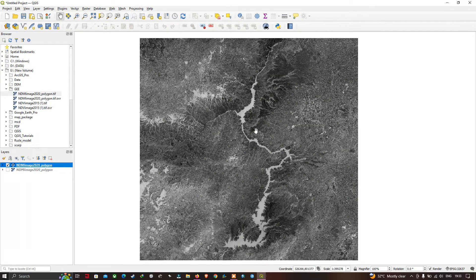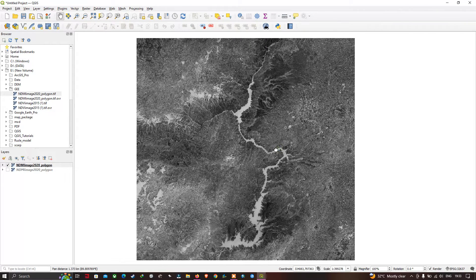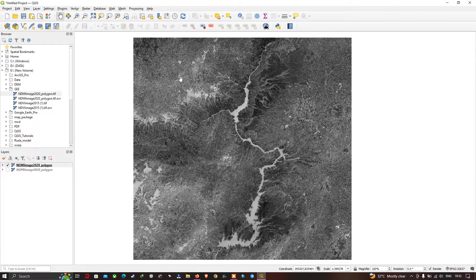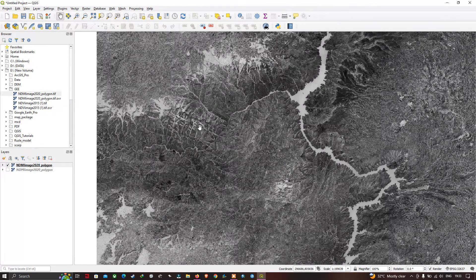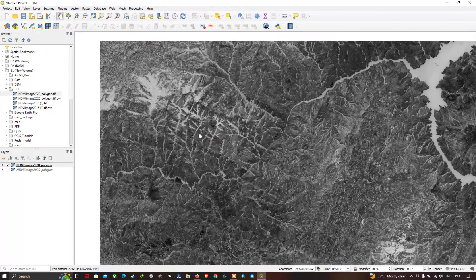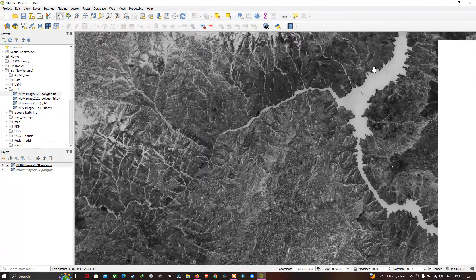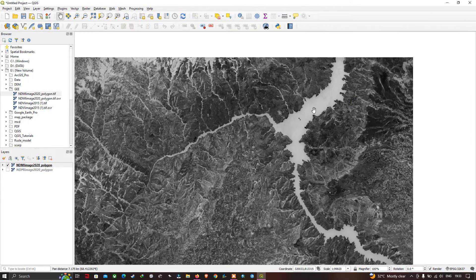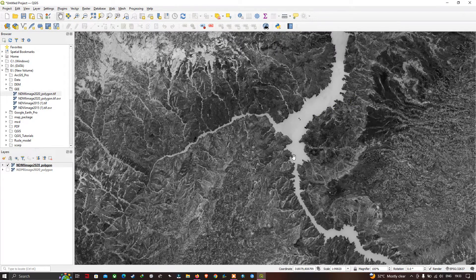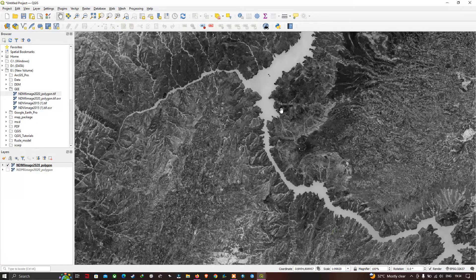Now let's look at what kind of dataset this is. This is not a point, line, or polygon dataset — this is a raster dataset from satellite imagery. You can visualize river traces, mountain ranges, and drainage patterns of the study region. This darker area indicates a water body.